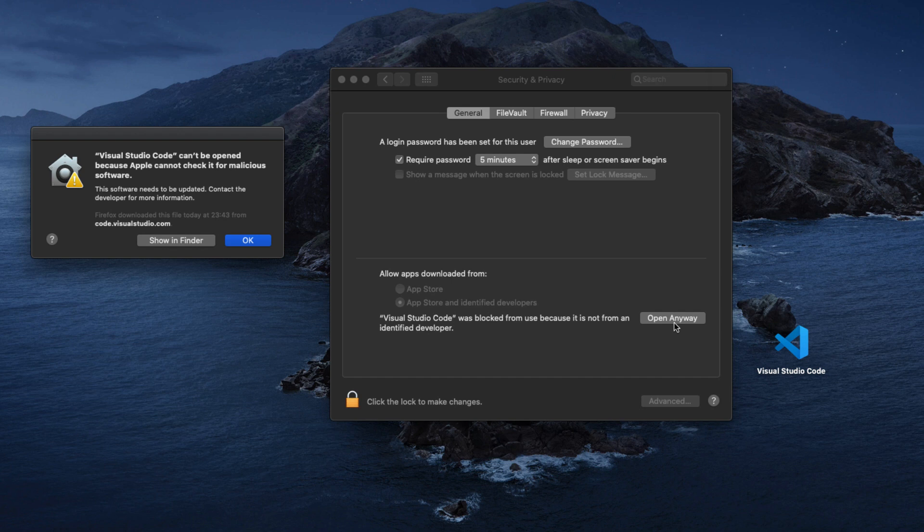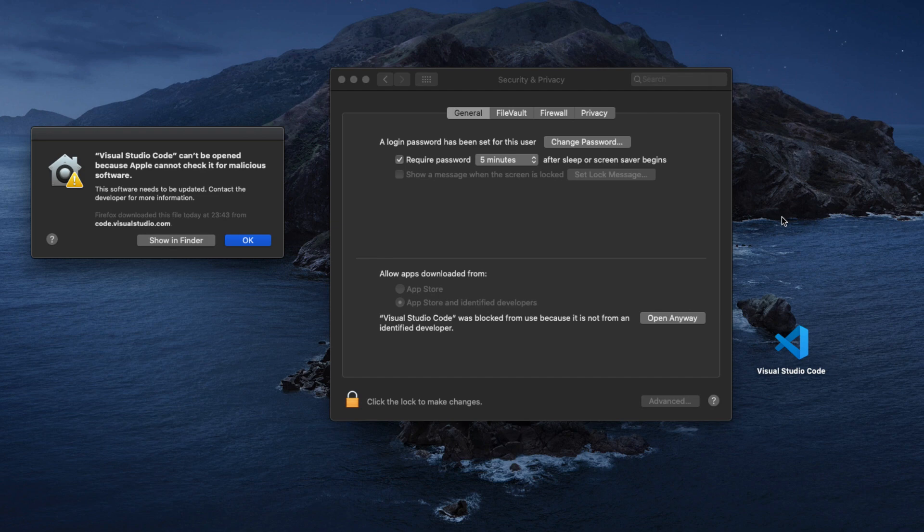But if you want this to be a one-time solution for any application that you want to install on your MacBook, then we have to do that in the command line.